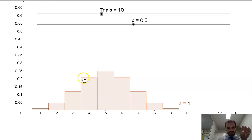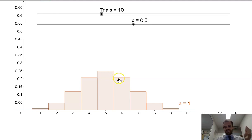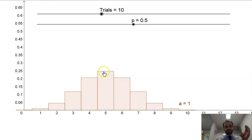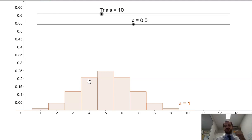There's approximately a 25% chance I'll get exactly 5 heads. There's about a 21% chance I'll get 4 heads, and the same 21% chance I'll get 6 heads. So 25% plus 21% plus 21% is 67% — I have about a two-thirds chance that when I flip this coin 10 times, I'll get 4, 5, or 6 successes.